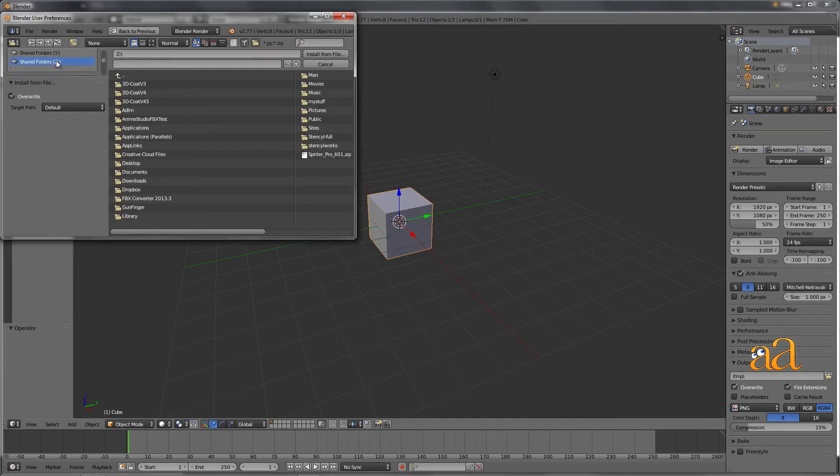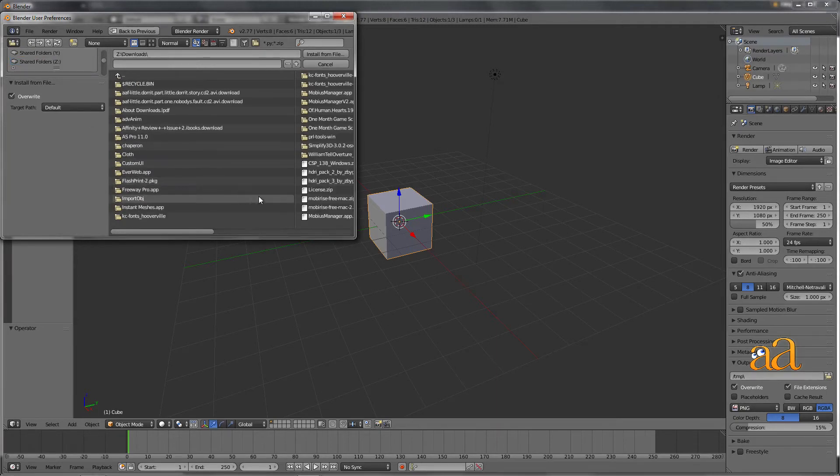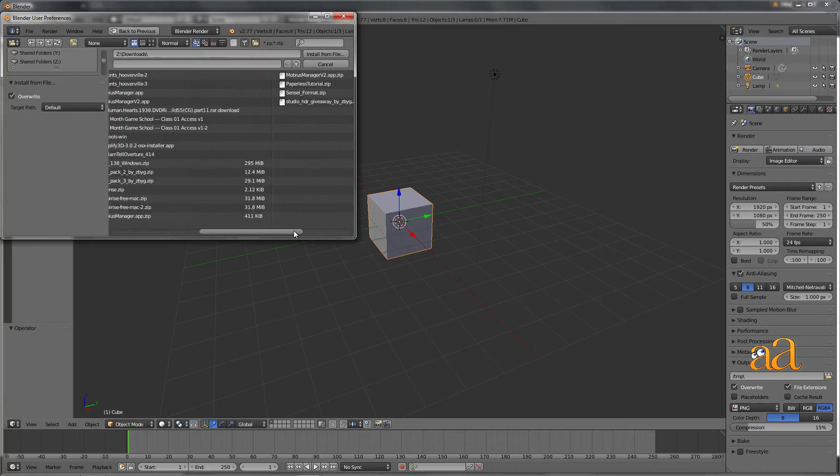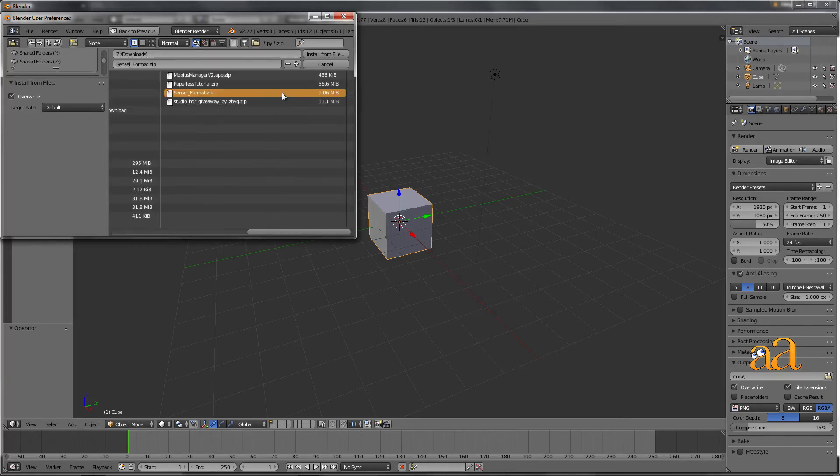Find the Sensei format zip file that you downloaded and make sure that it's still in the zip format. Once located, click the Install from File button.